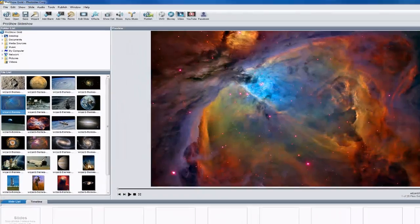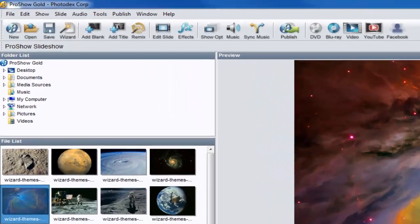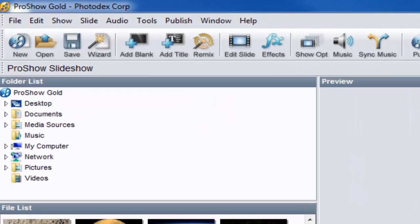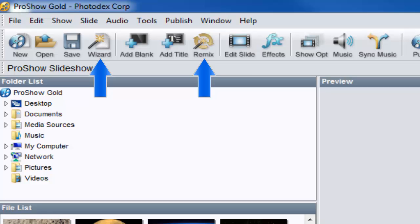The Wizard and Remix options in ProShow Gold and Producer make it easy to create great looking slideshows with just a few clicks.